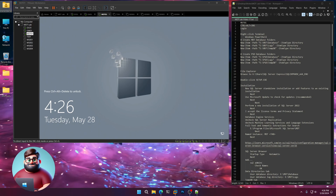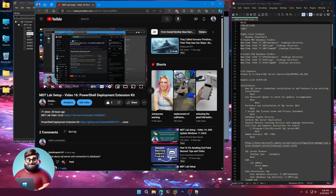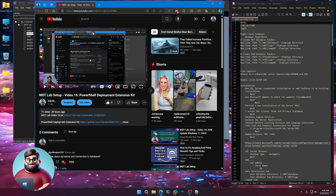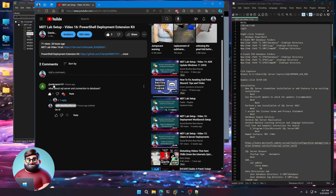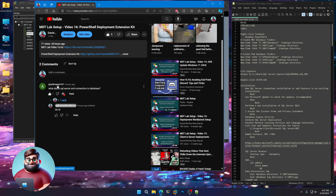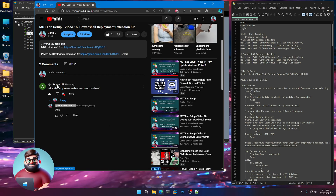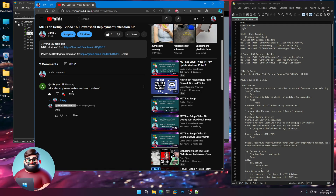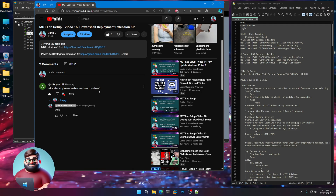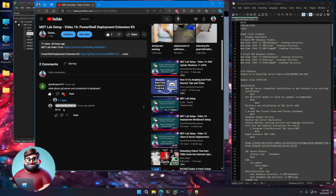Hey everyone, it's Daniel Brother Bear Baris. In response to my previous video, I had Avi Kroparo — hopefully I've pronounced that correctly — ask: what about SQL Server and connection to database? And I told him how to get on it.